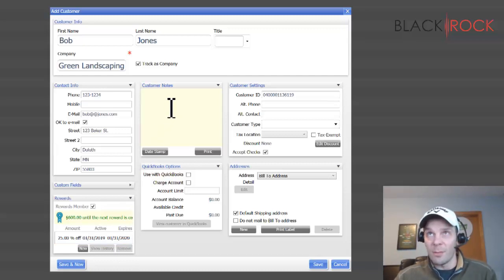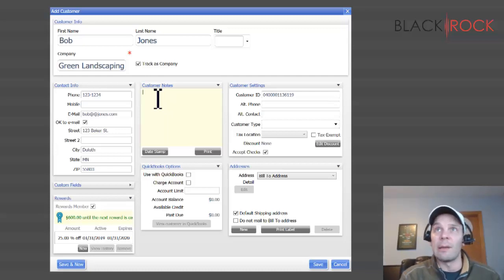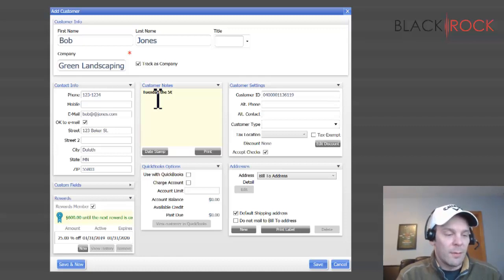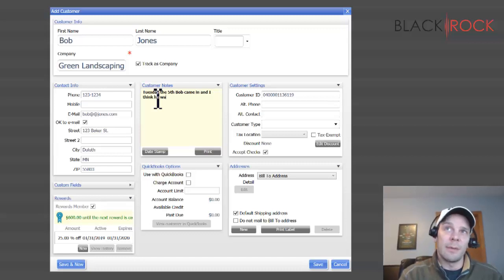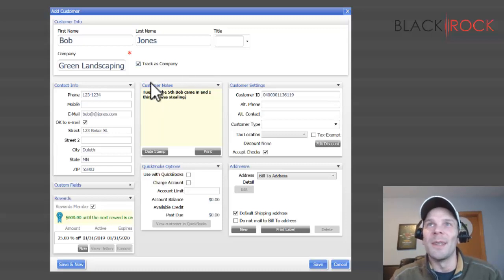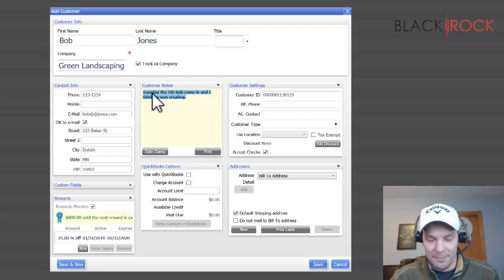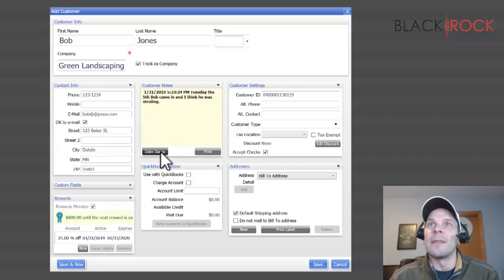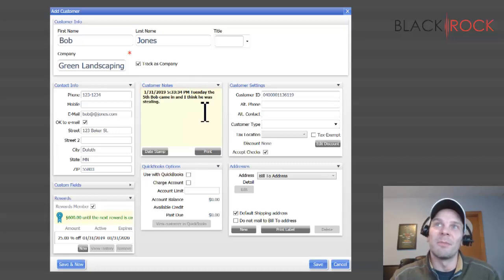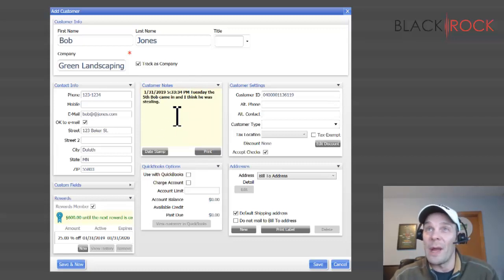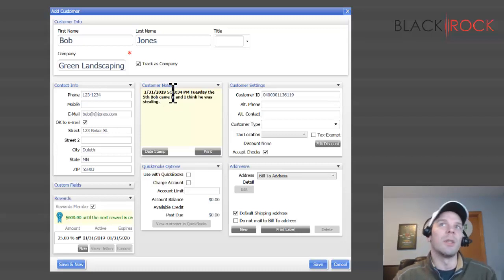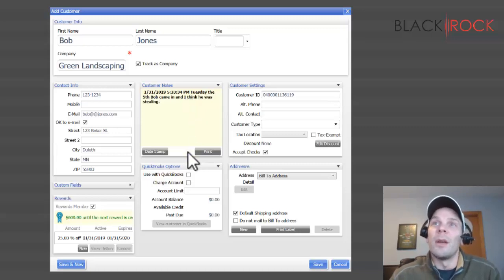Moving on with Bob Jones and creating him as a customer, we have a handy-dandy little customer notes area here. We can say, you know, on Tuesday the 5th, Bob came in and I think he was stealing. I don't know. You could put whatever notes you want in here, and if you'd like you can also date stamp them so we can see when that was. You can also print the notes out. I don't know, never seen anybody print notes out, but maybe you've got something else that you're tracking in here. The possibilities are quite infinite for what you could do in the customer notes field, so yeah, use it as however you wish.